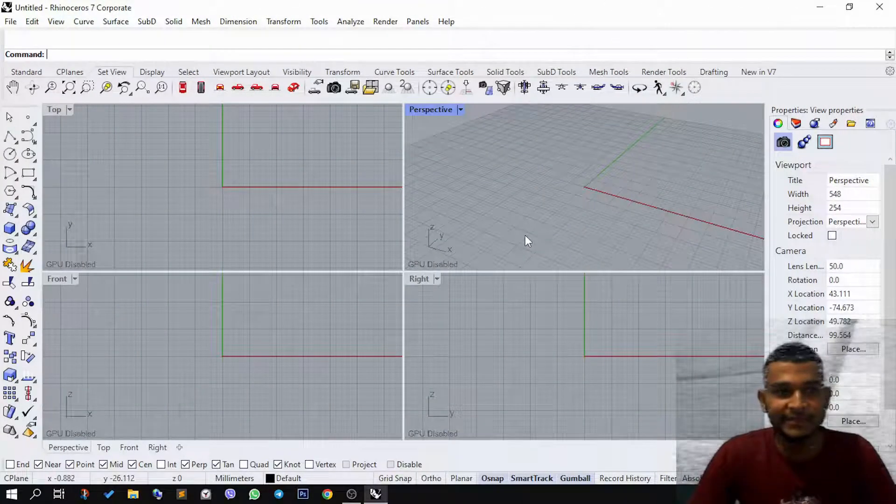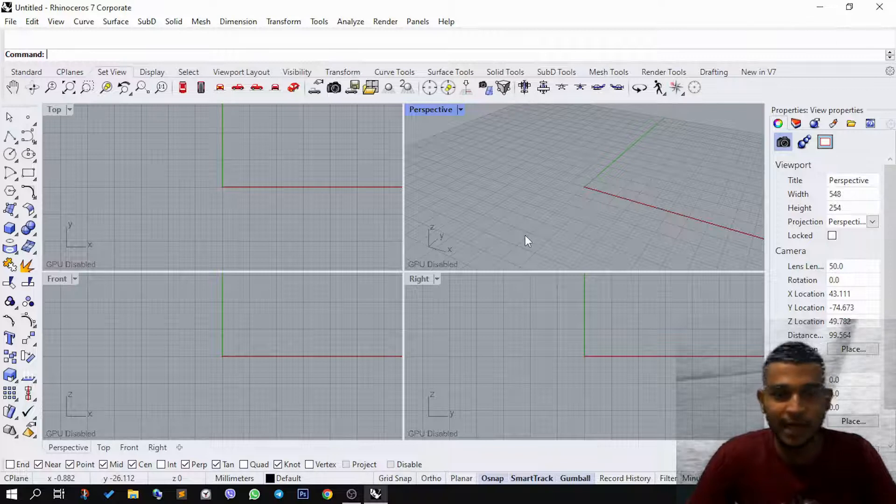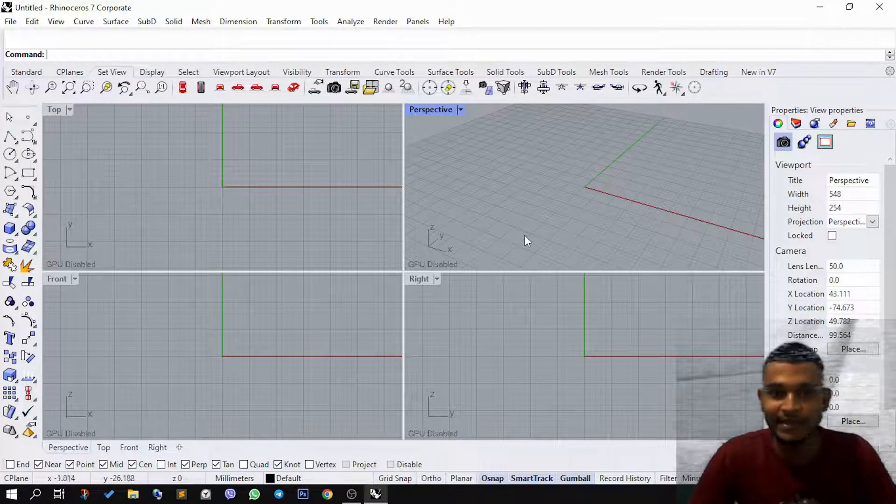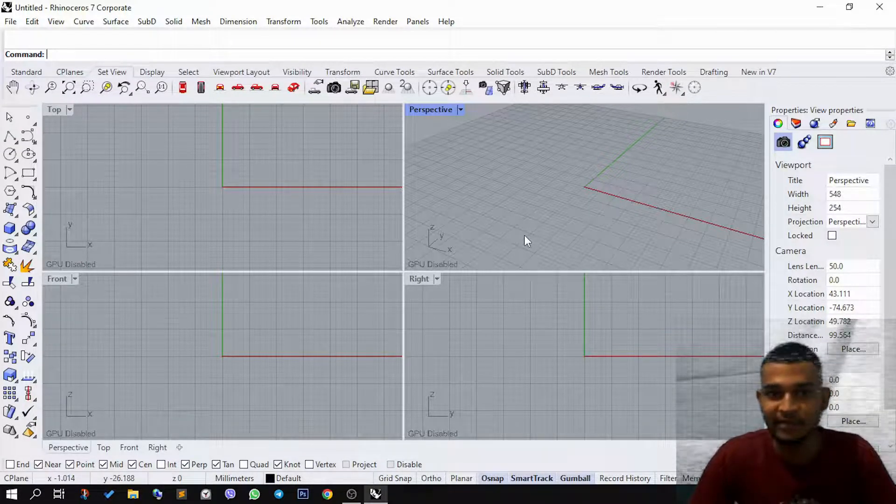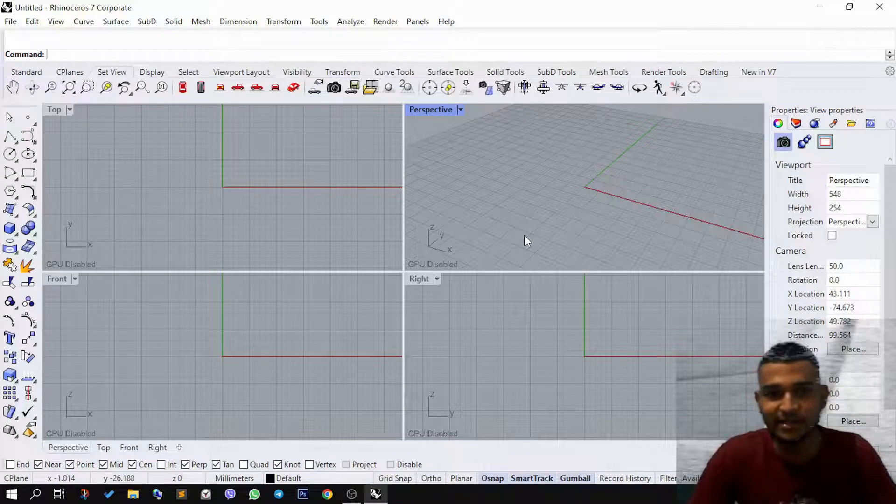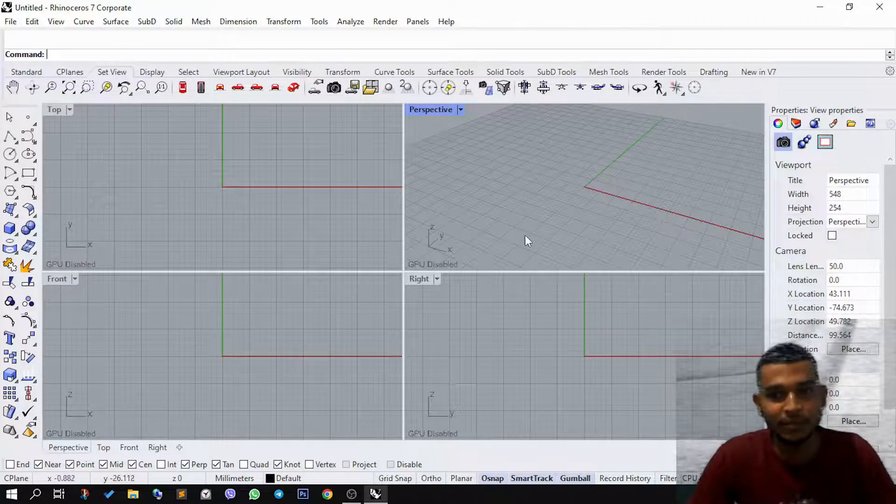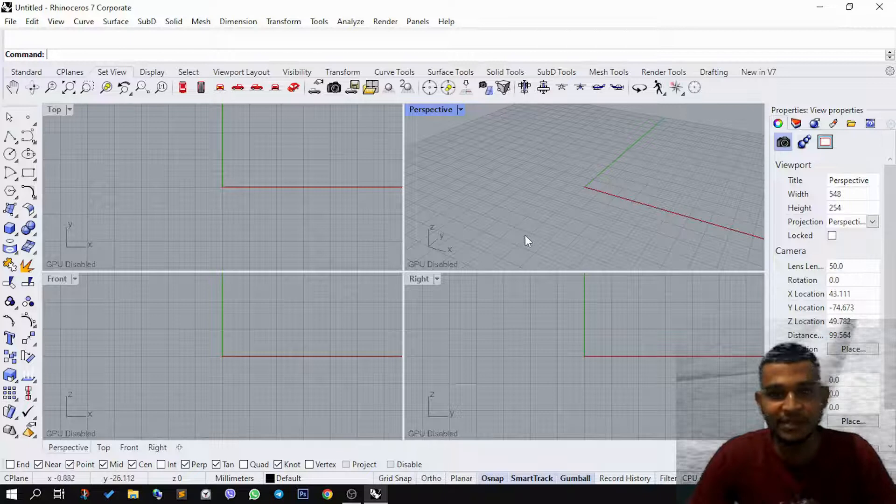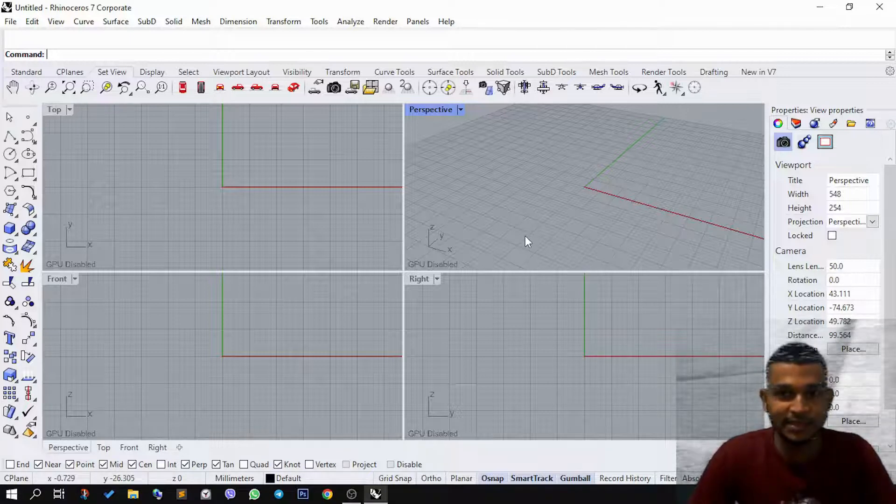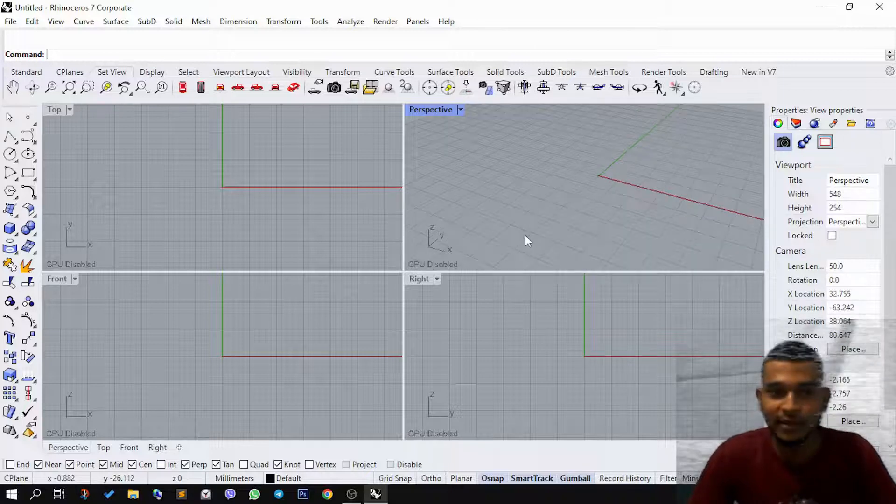Hello friends, in this video I'm going to show you how you can fix your Rhino software when it's been lagging a lot, even when you just started. It starts lagging, and also the same for Grasshopper. How you can fix the lag in both of these.